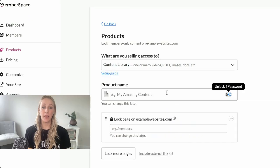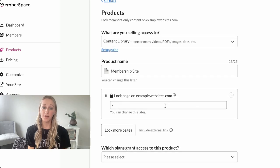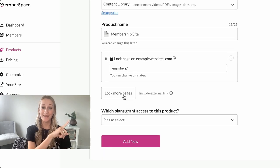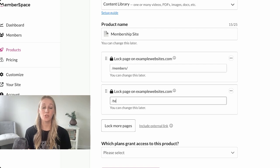Next, you'll need to set up your paywall. This is pretty simple — just add the URLs for your members-only content right here, which will make sure that they are only accessible to your paid members.